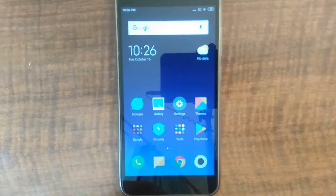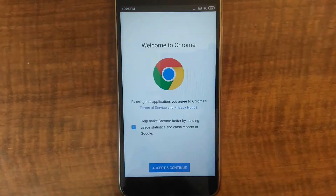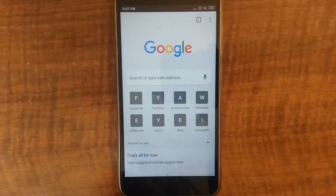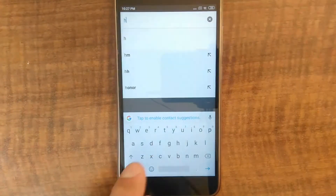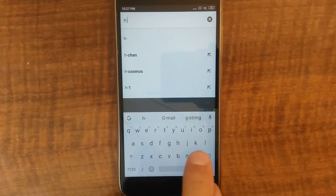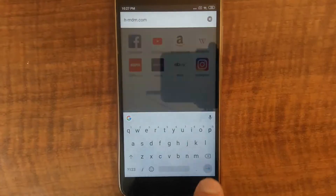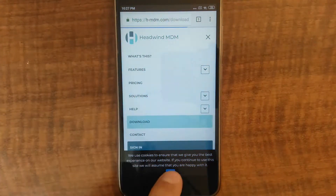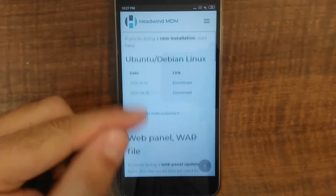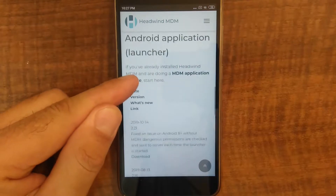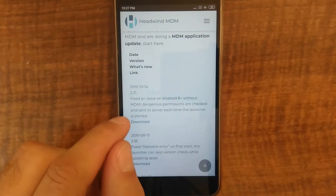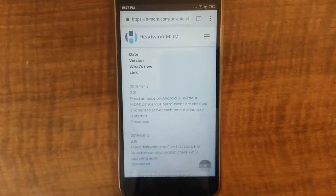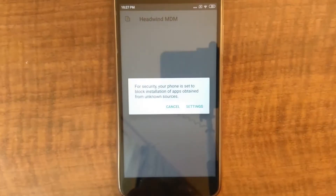Now it's completed, and I can see a default Android launcher. I'll now open Google Chrome and download Headwind MDM from our website h-mdm.com. Here's the main page. You can find the APK file in the Downloads section. The file is called Launcher. I'm getting the latest version. I have to give Chrome permission to download files, and also to install applications.